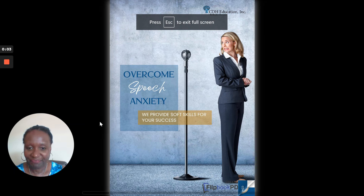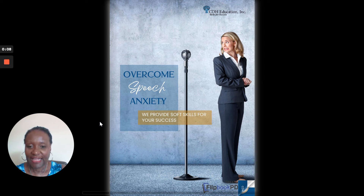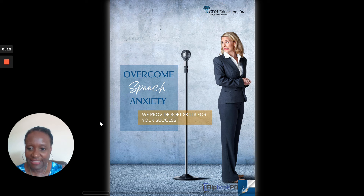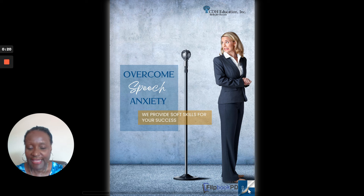Welcome. In this mini course we are going to talk about how to overcome speech anxiety, and this is a topic specifically for students who are shy. Let's begin.